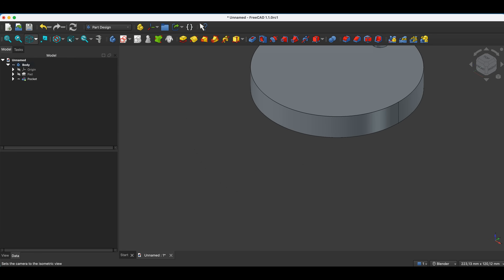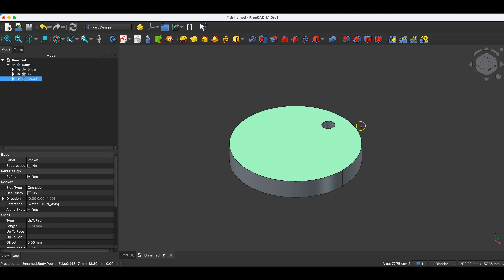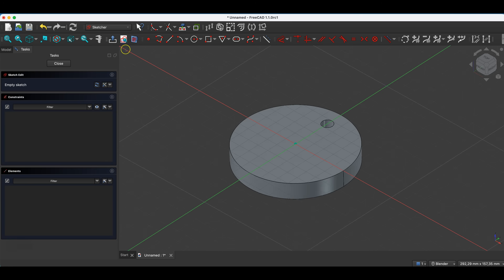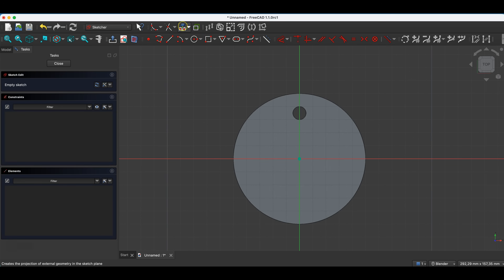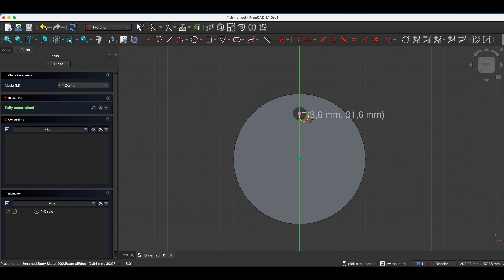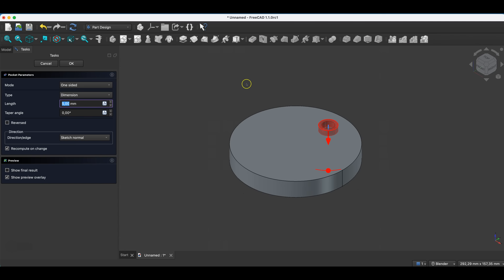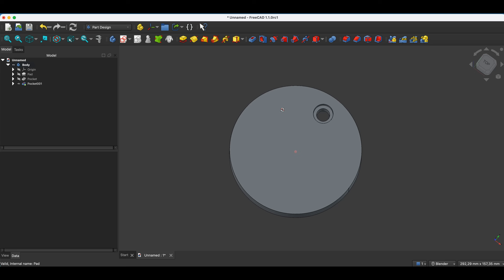And now I set the isometric view. I will create another sketch on this face. I select the External Projection command to create reference geometry to this hole. I select Draw Circle and draw a circle whose center will lie at this point, and I draw a circle with a diameter of 15 millimeters. I close the sketch, select the pocket operation, and here I create a pocket with a depth of 5 millimeters. I click OK, and we have something like this.